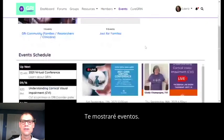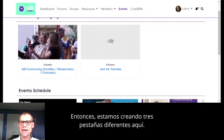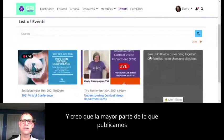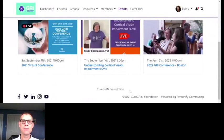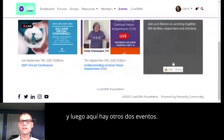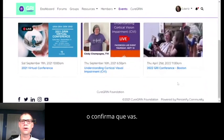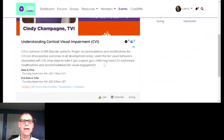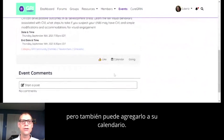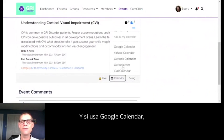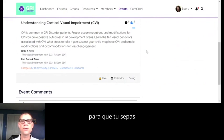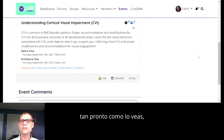I'll show you events. We're building three different tabs here — one is open to everybody, and most of what we post is going to be here. You can see today's conference and two other events listed. You can click to like or confirm that you're going. If you open up an event, you can see the information, and you can also add it to your calendar — click the calendar button and choose Google Calendar or Outlook. Because we all have such busy lives, if there's an easy way to add something to your calendar as soon as you see it, then you're probably good to go.